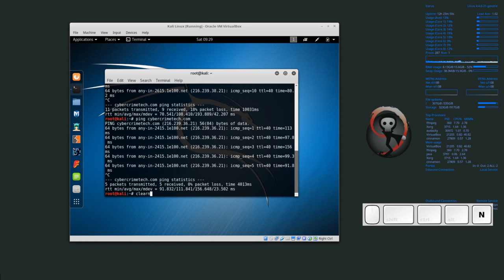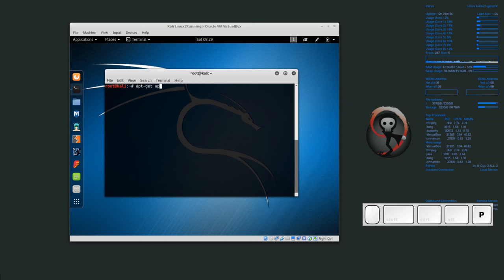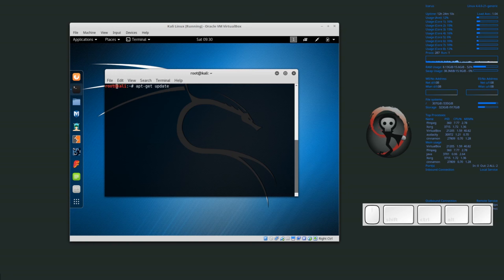Now we know that we're on the network and we have an internet connection. So now I want to run apt-get update. Again, if I'm not logged in as root, I probably want to put sudo before apt-get update, but in this case I'm logged in as the administrator or root.